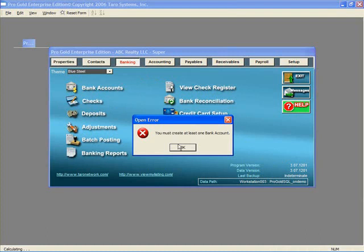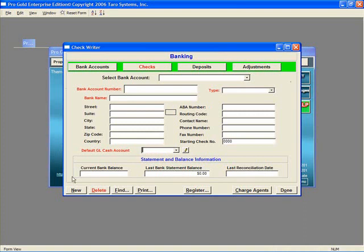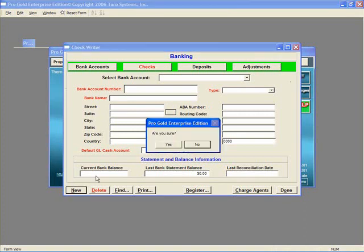The fields in red - Bank Account Number, Type, Bank Name, and GL Account Number - all need to be filled in for the account to be saved.